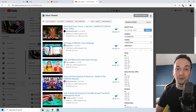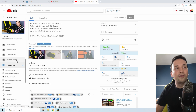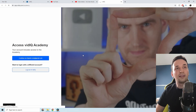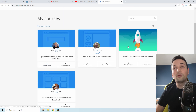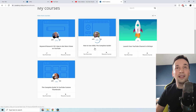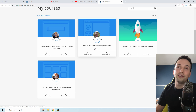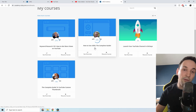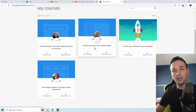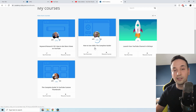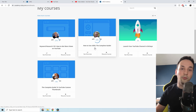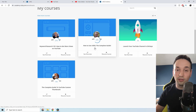Now I want to go into vidIQ Academy, which has some great courses. Let's click continue. The one I liked most is 'How to Use vidIQ: The Complete Guide.' It tells you how to create thumbnails and what thumbnails work — it's not generic advice; it's based on stats gathered from 30,000–40,000 people showing what's working and what's not, like what color your thumbnail should be.